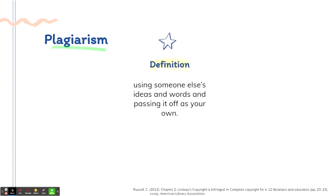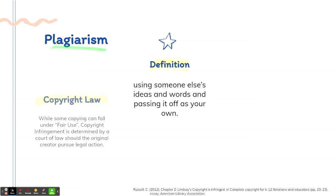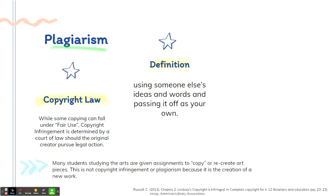Let's take a moment and talk about the difference between plagiarism and copyright infringement. Plagiarism is using someone else's ideas and words and passing it off as your own, giving no credit, claiming that it was your original idea or your original art piece. Now, not all copying falls under copyright law. We know that some of that falls under fair use. For example, many students studying the arts are given assignments to copy or recreate art pieces. This is not copyright infringement or plagiarism because it is a creation of a new work. However, should copyright infringement occur, it is determined by a court of law should the original creator pursue legal action.